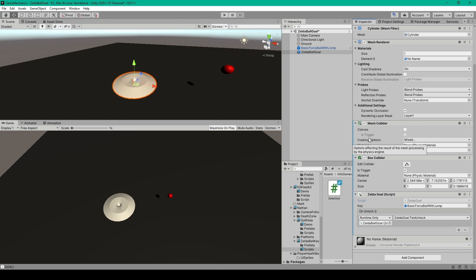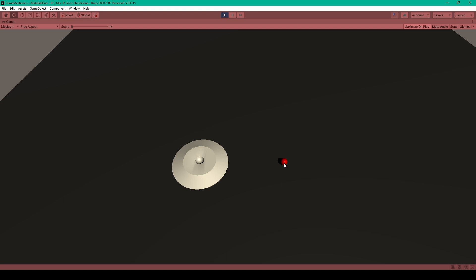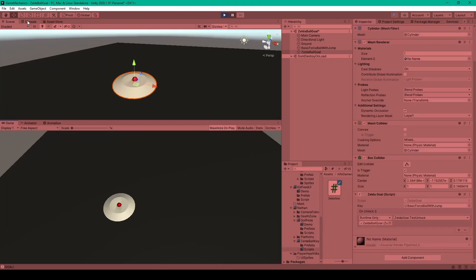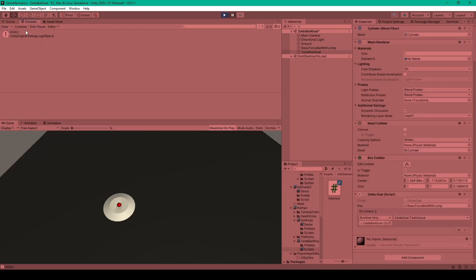And so let's test this game mechanic one more time. So here I have my ball and my platform. I can roll the ball around and when I take the ball up the platform and into the hole you can see in the console we have our goal message.